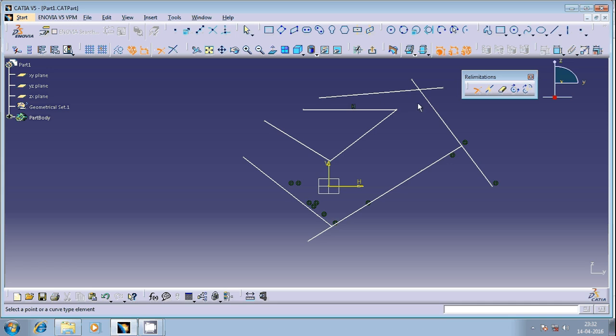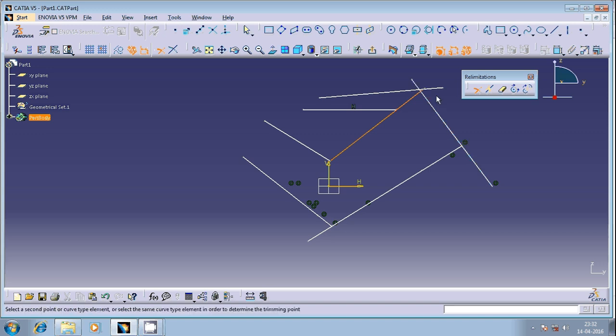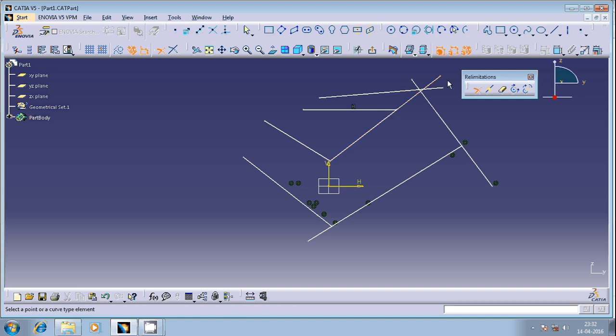Similarly, using this command you can extend the geometrical entity. Select the geometrical entity you want to extend, and you can just cross the geometrical entity over this as per your requirement.